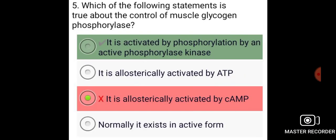Which of the following statements is true about the control of muscle glycogen phosphorylase? It is activated by phosphorylation by an active phosphorylase kinase.